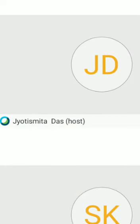Biodiversity. Question number one: what is biodiversity? Can anyone tell me what is the definition of biodiversity?